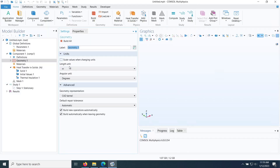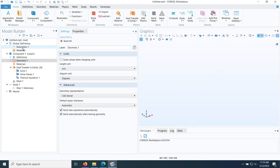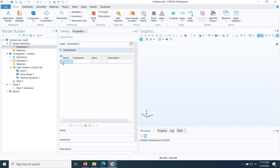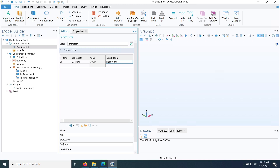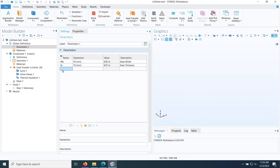Back in the main COMSOL window, I'll change the units of length to millimeters. Then I'll define some parameters: the base width is 50 mm (it's a square), the base thickness TB is 10 mm, and the fin and pin height LFP is 15 mm.